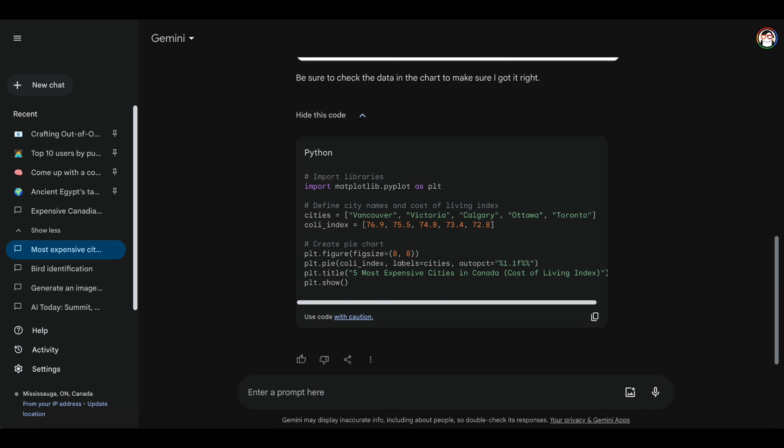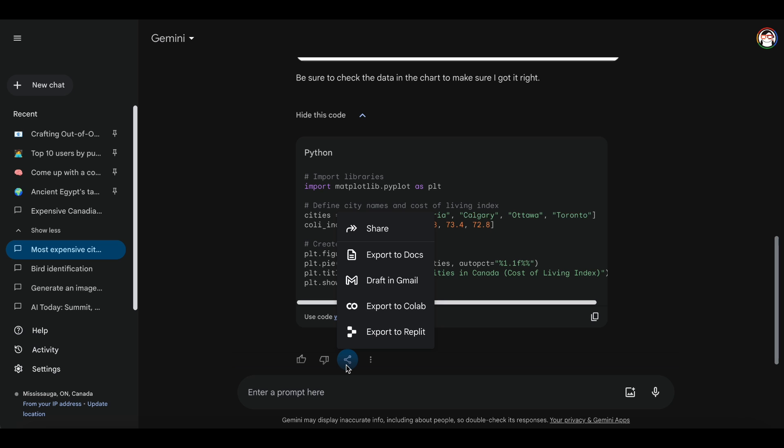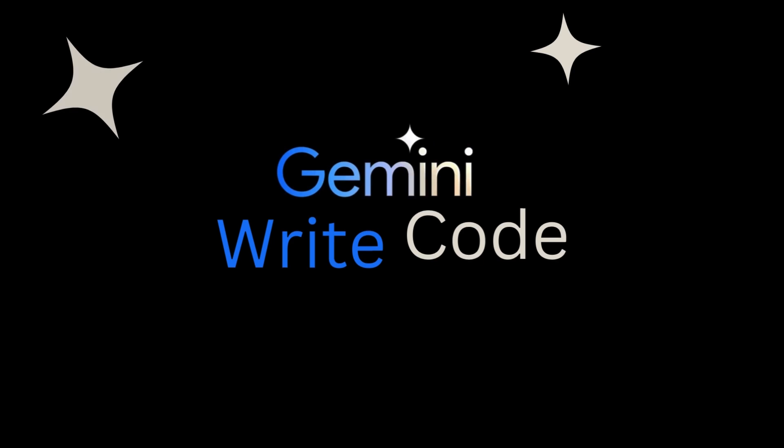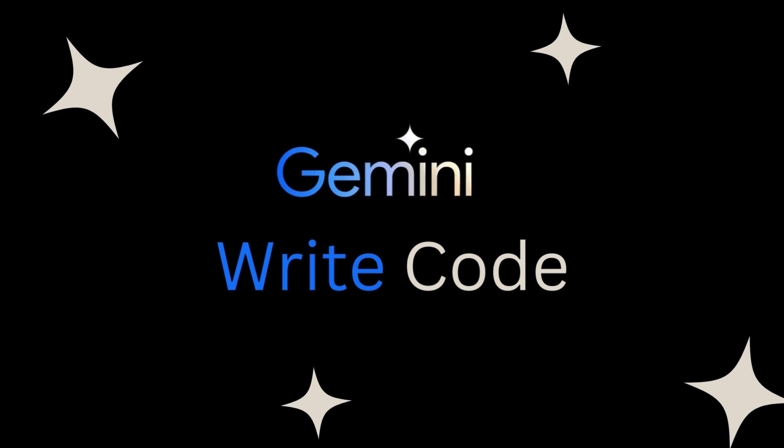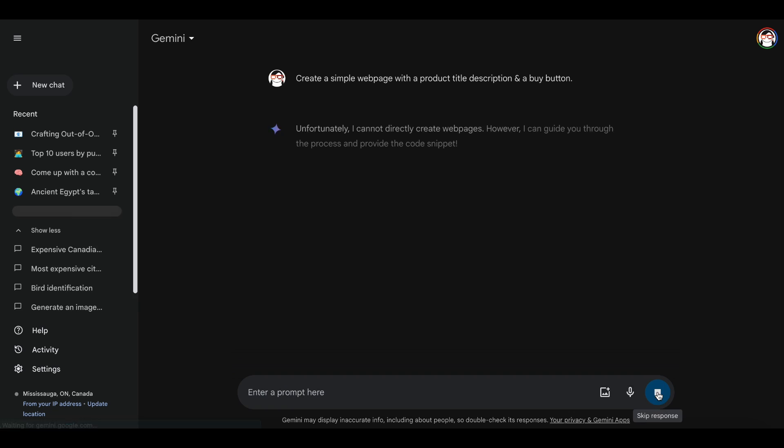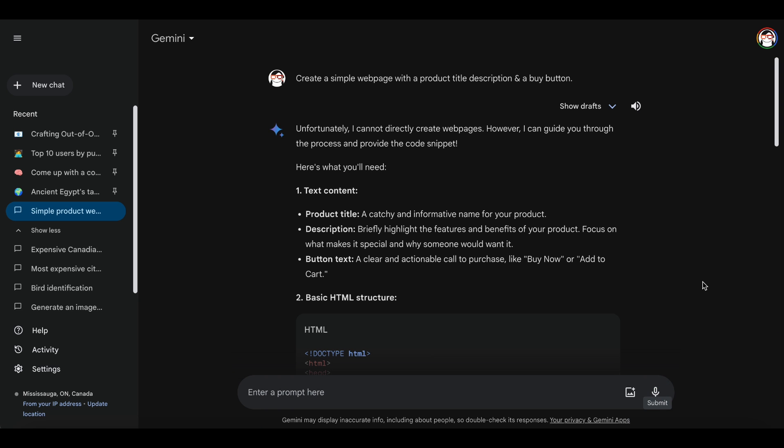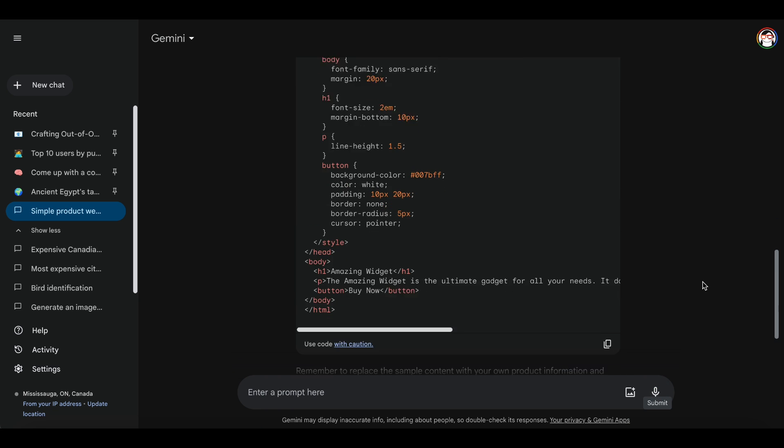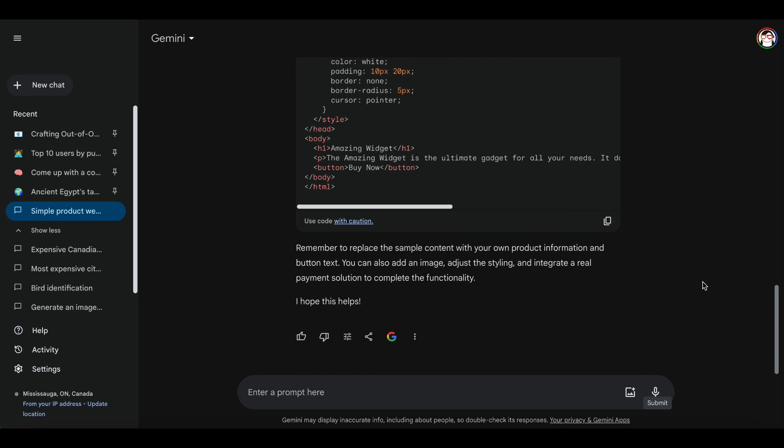If you are a programmer, you can copy this code and edit it according to your needs. Gemini also has the capability to write code. Let's ask it to create a simple webpage with a product title, description, and a buy button.